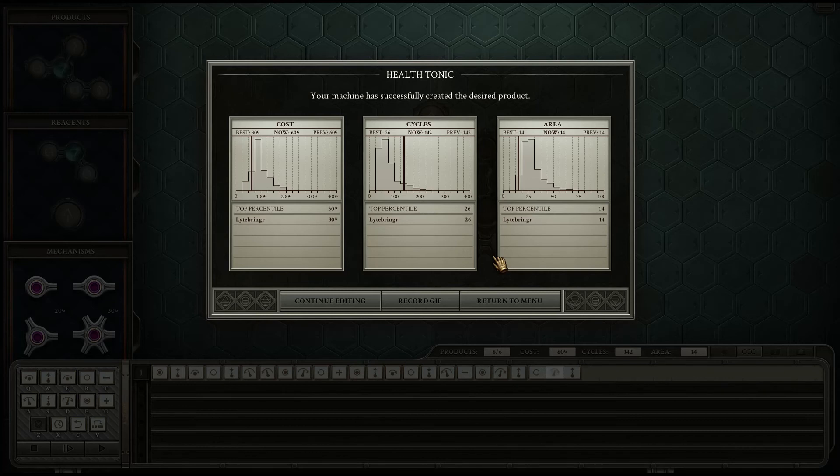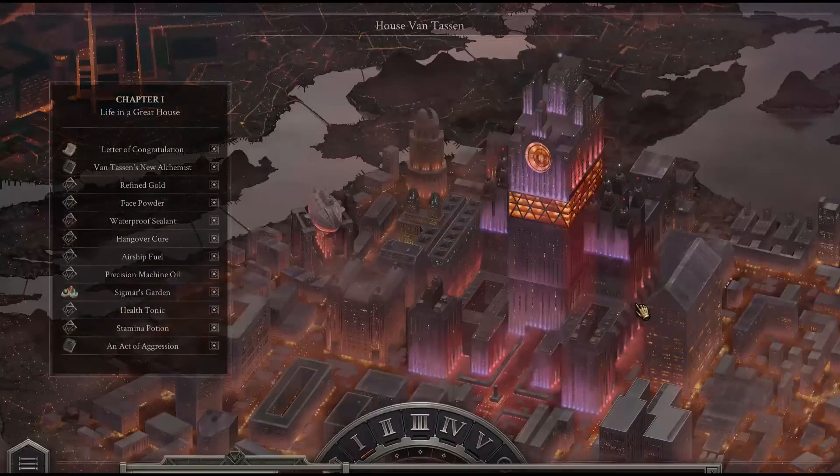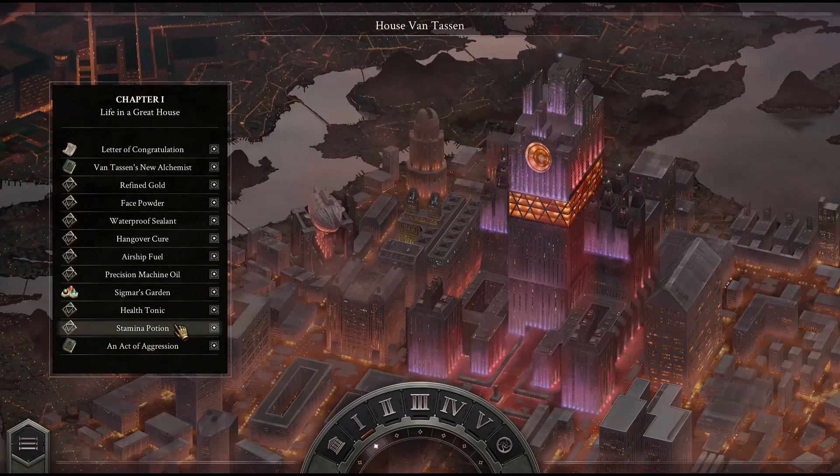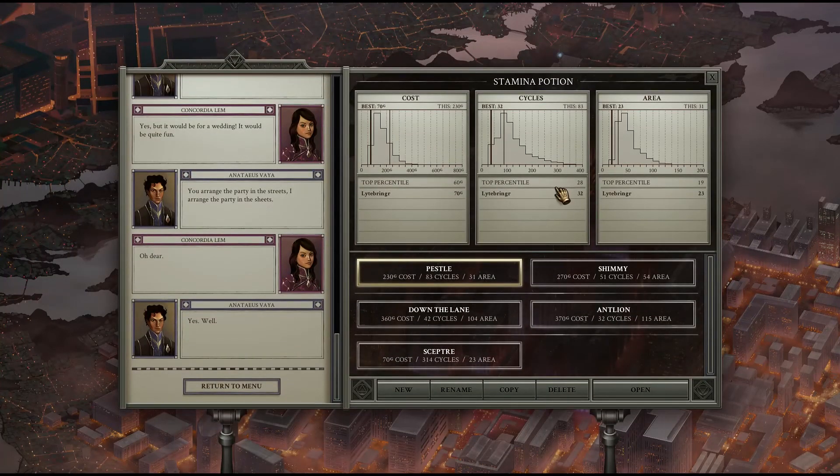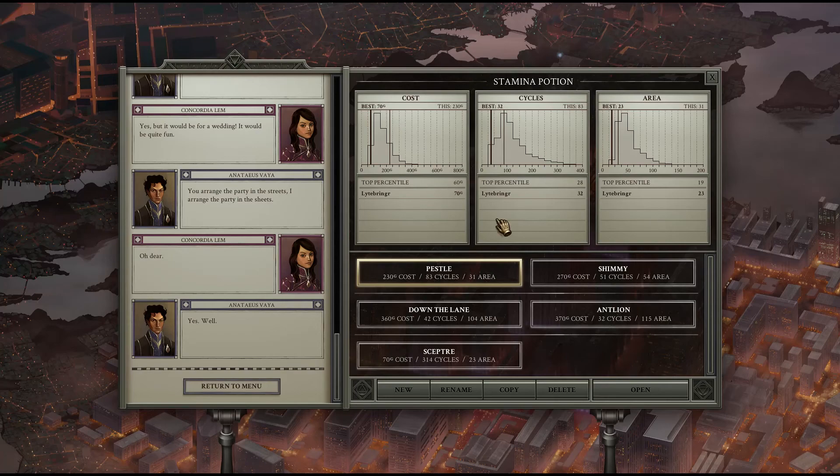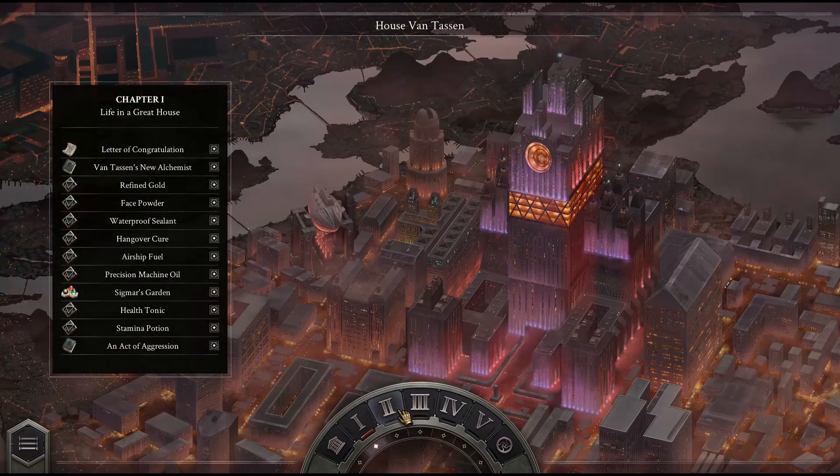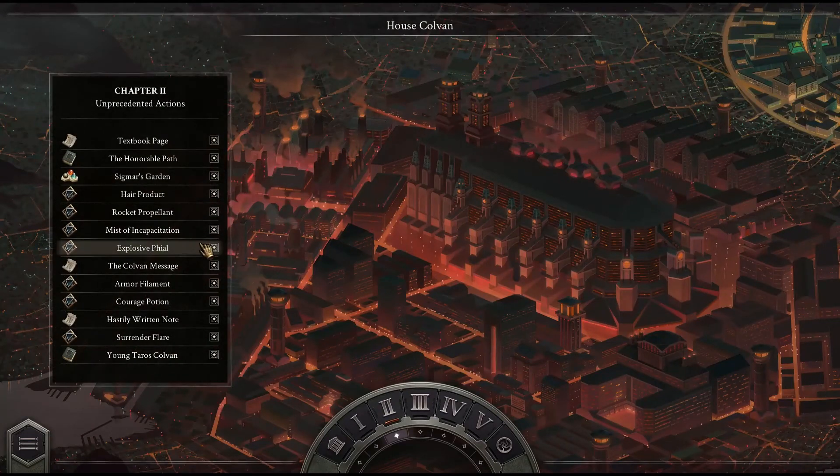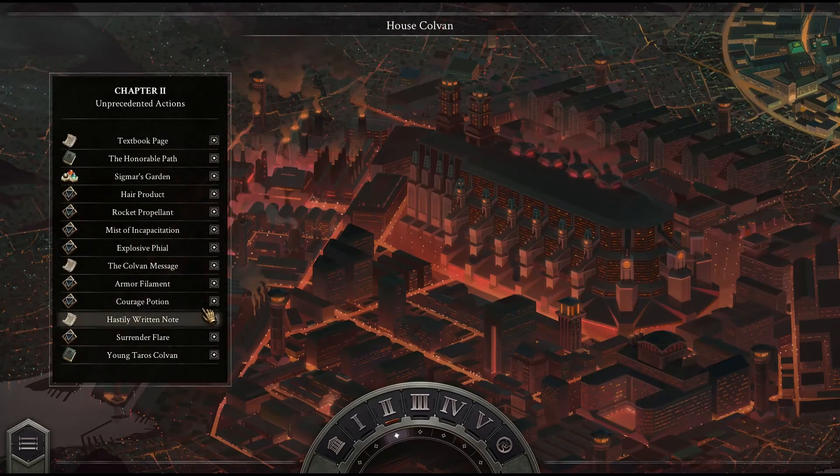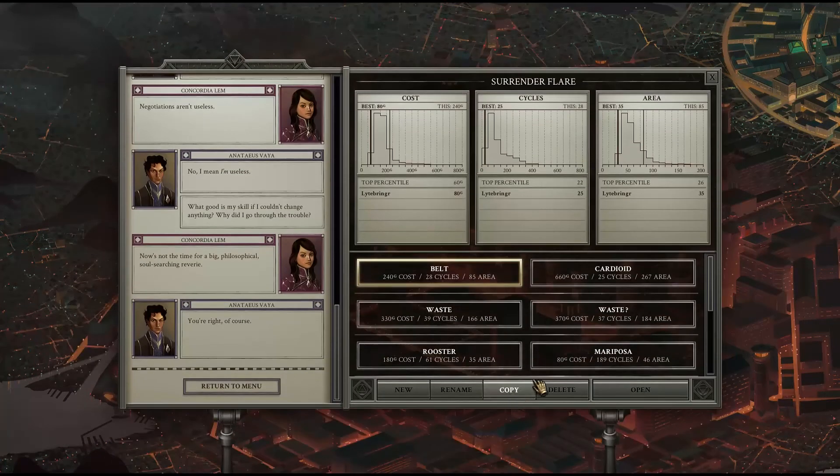Now I don't know if next episode will be coming back to the stamina potion which is by no means optimal because this thing is a beast, or if we're going to push forward to the surrender flare which is also a beast and as you can see not yet optimal.